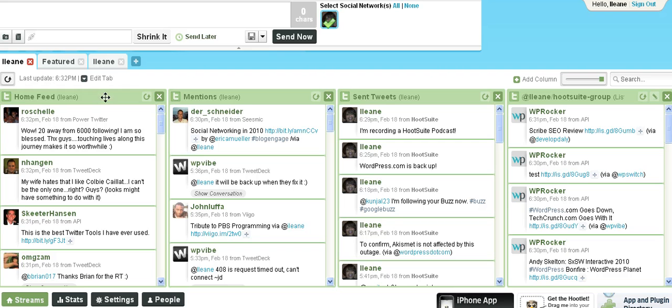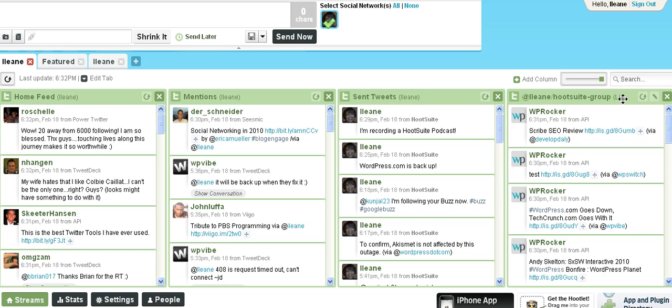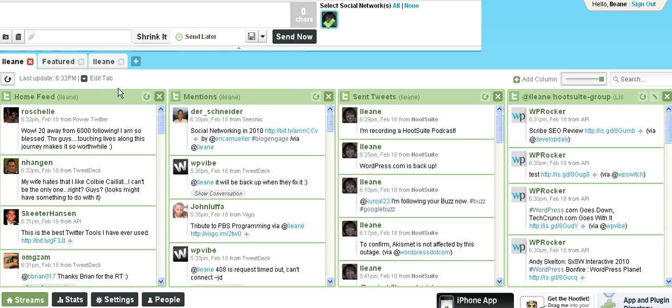We have columns that we can view when we're in Hootsuite and you can customize these columns to be anything you want. The columns I have here is a Twitter list that I have which is called my Hootsuite group. These are my sent tweets. These are any of my mentions and this is my home feed which is the same thing you'd see if you were at the Twitter homepage.